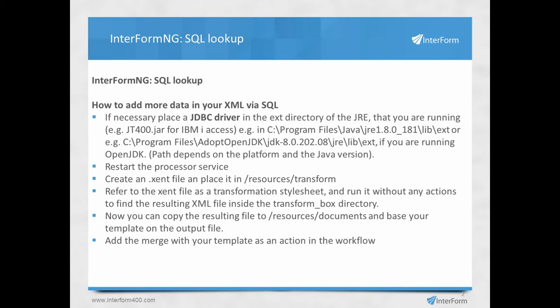We'll need to place a JDBC driver if we're going to access a database on another machine. We need to restart the processor service if we have added a JDBC driver. Create an accent file with the actual SQL statement, then refer to that in our workflow, run it without any action, and then we will have a transformed XML file with the additional SQL data. That we can use as the basis of our design.